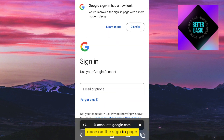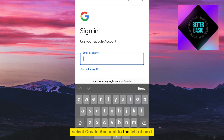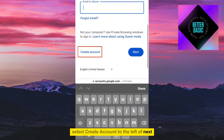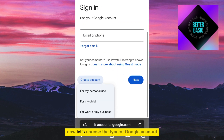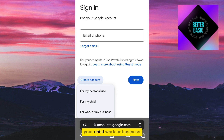Once on the sign-in page, select Create Account to the left of Next. Now let's choose the type of Google account you want to create, whether it's for personal use, your child, work, or business.